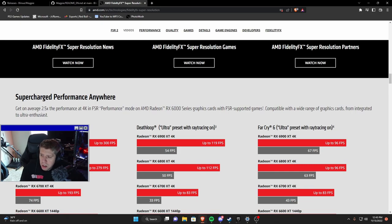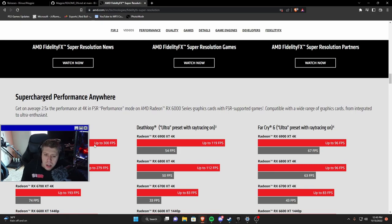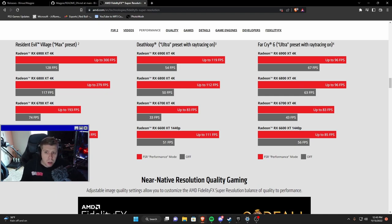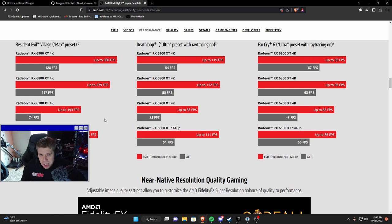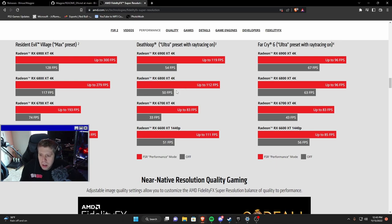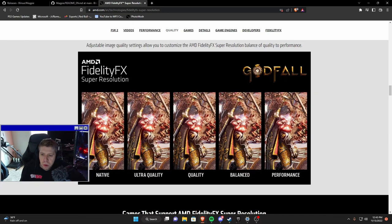As you can see Resident Evil Village max preset is going from 128-ish FPS pushed to 4K using FSR and getting around 300 FPS. Now I would take this all with a grain of salt because of course this is marketing from a company. This is capitalism, they want to sell their products so showing extreme growth is of course their best bet.